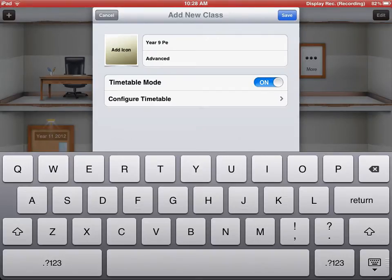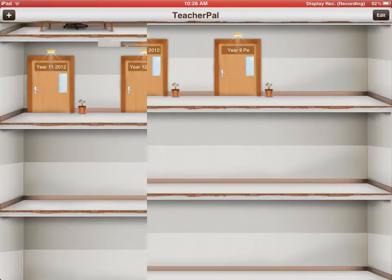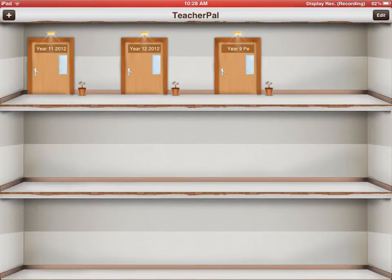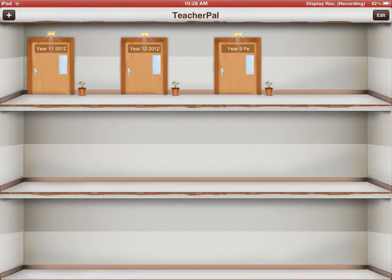We save that and we jump out of there. And we've now got, as you can see on the screen, our Year 9 class there.